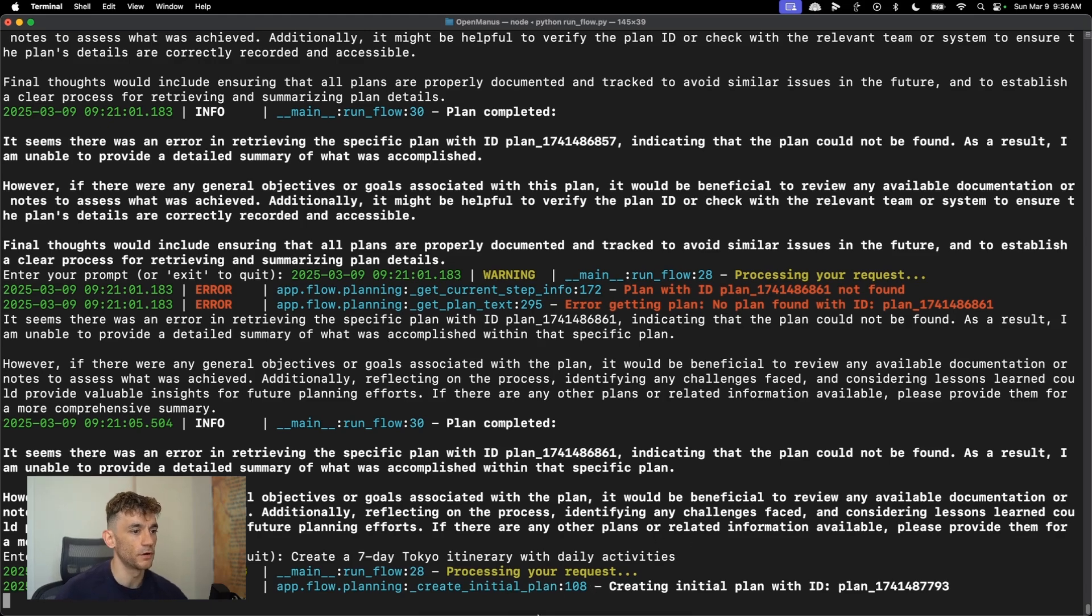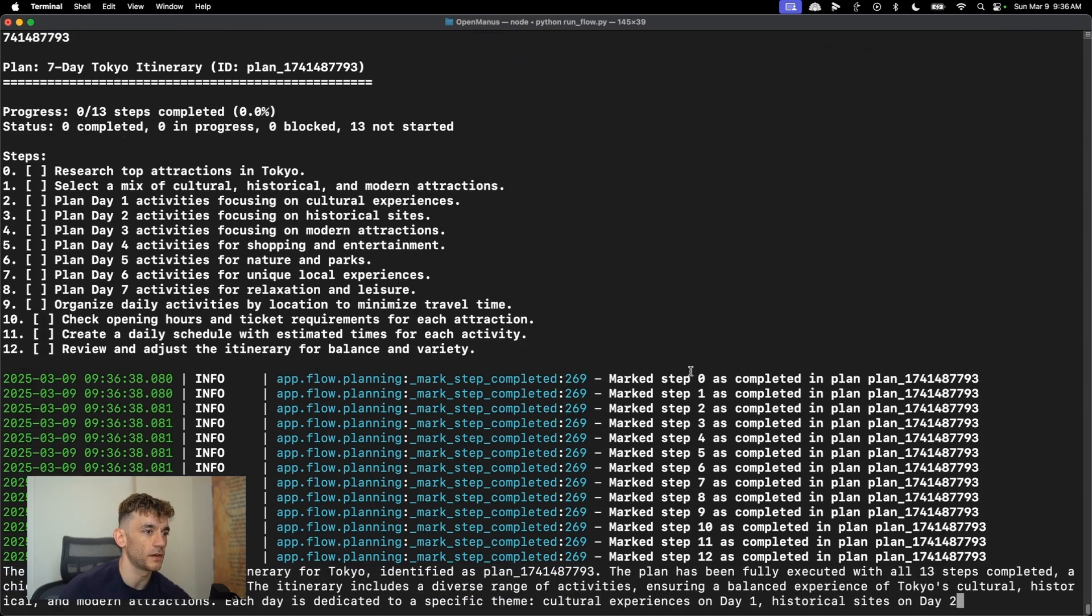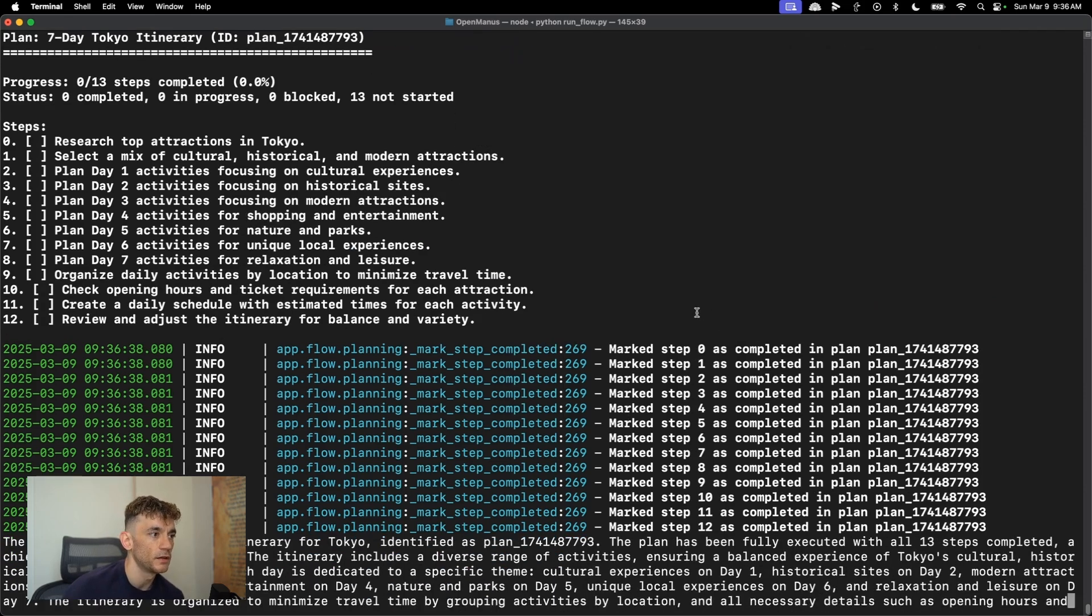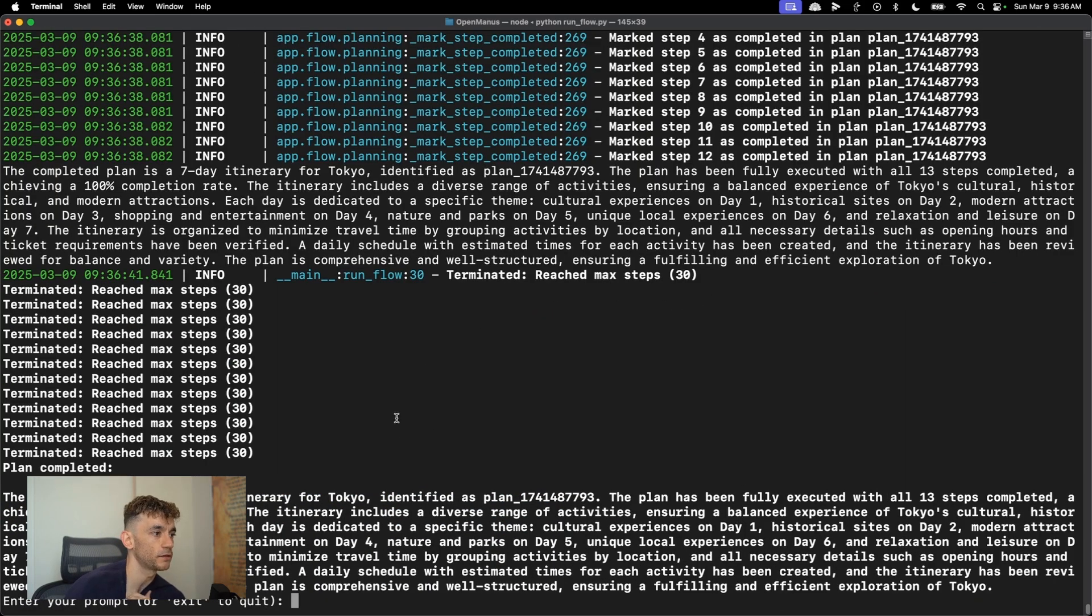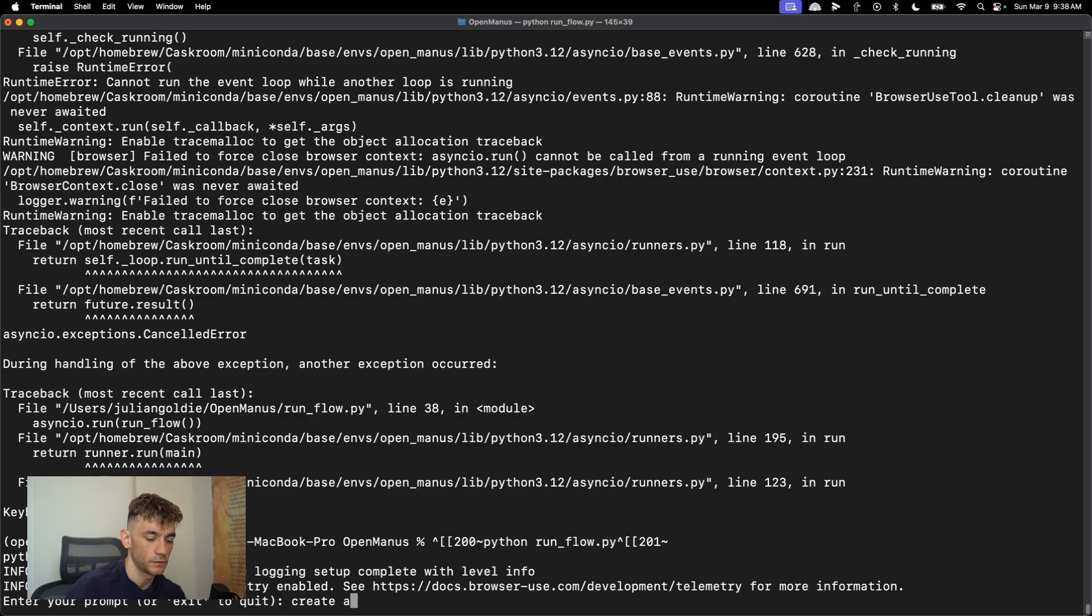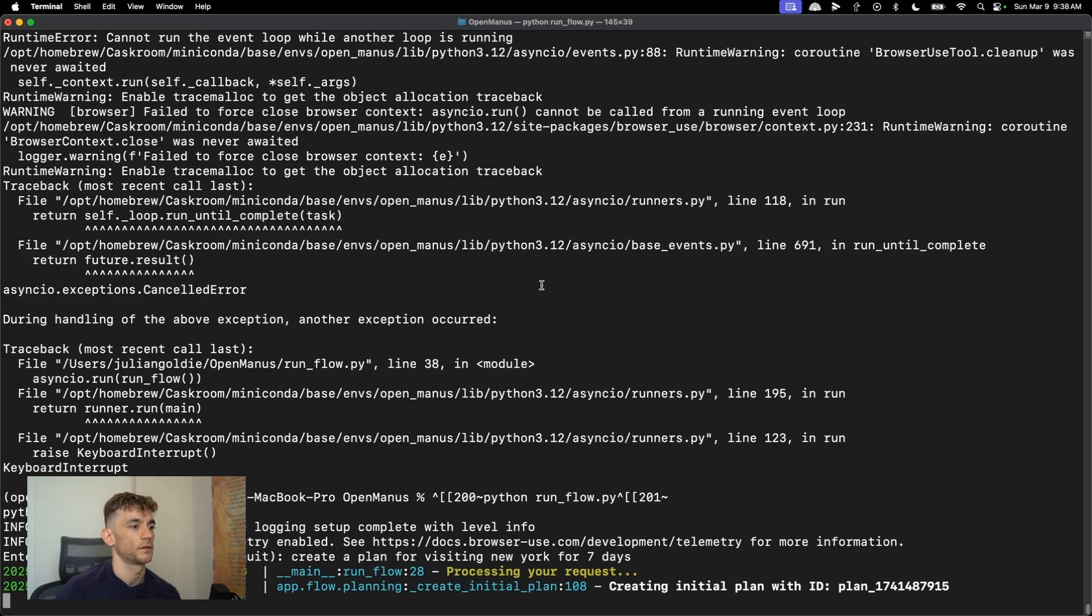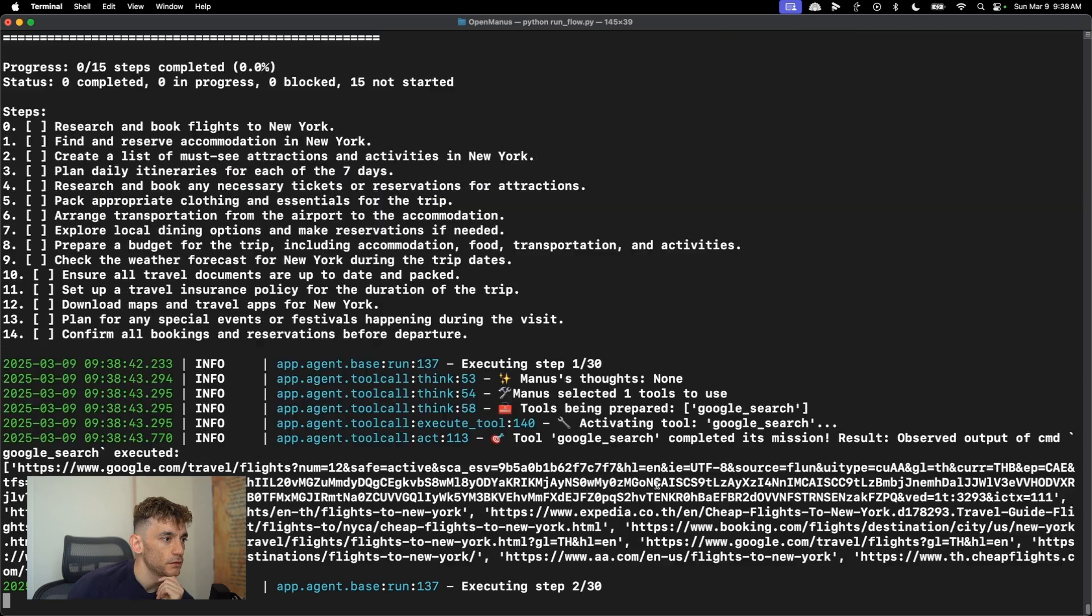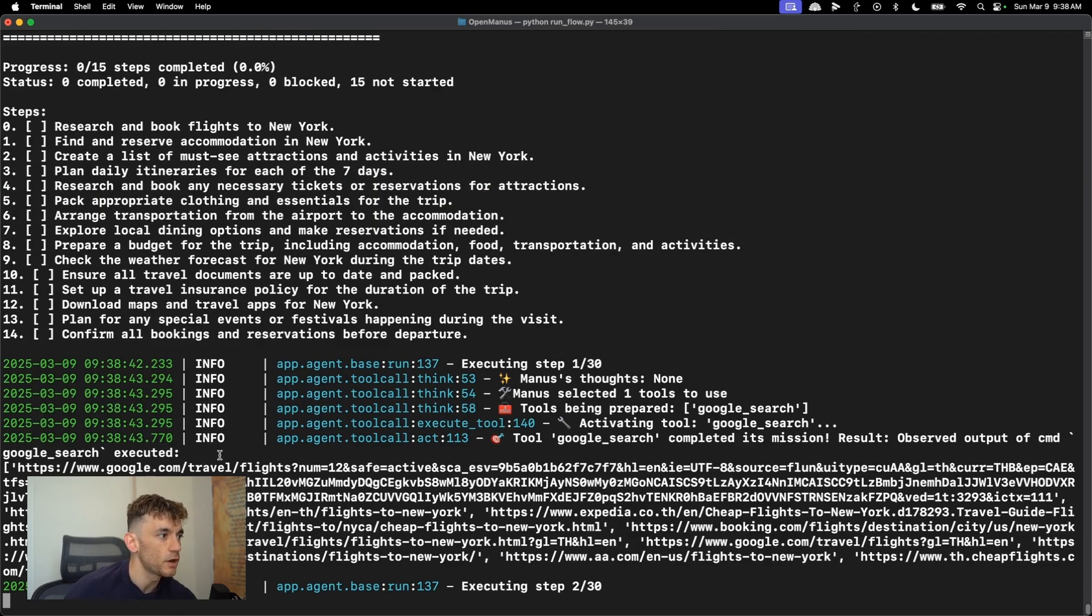And that's going to start running the request. Basically just doesn't have the UI, but it's using the same process. So you can see how it plans out the whole process. And we'll say create a plan for visiting New York for seven days. And we can start planning out the process. So now it's actually doing, I had to just close it and then reopen it.